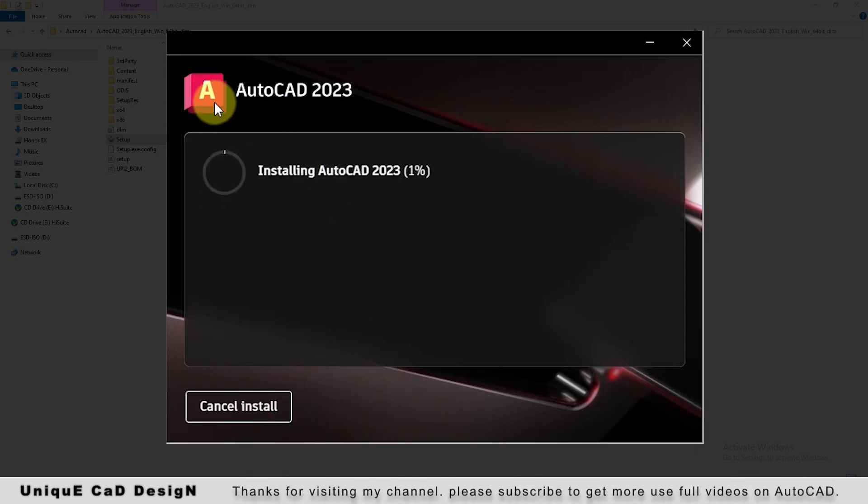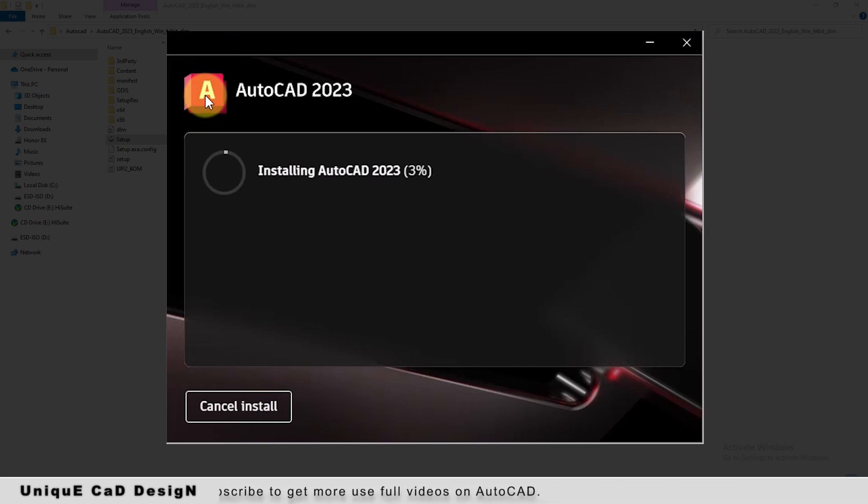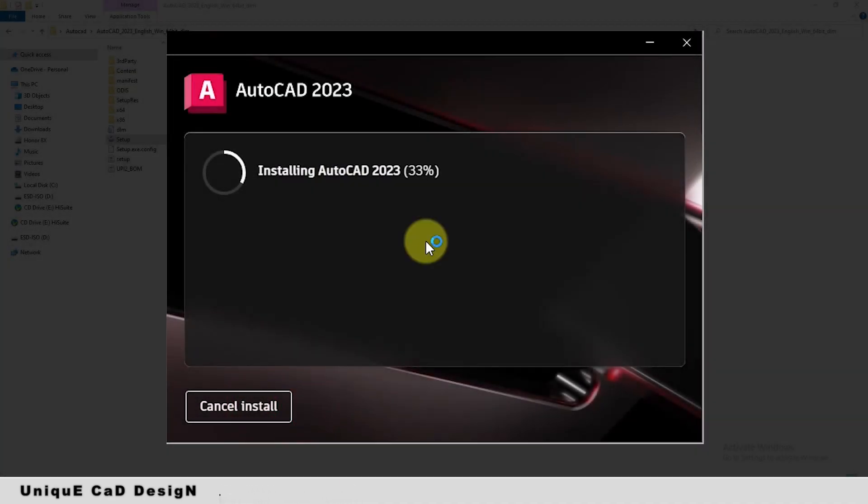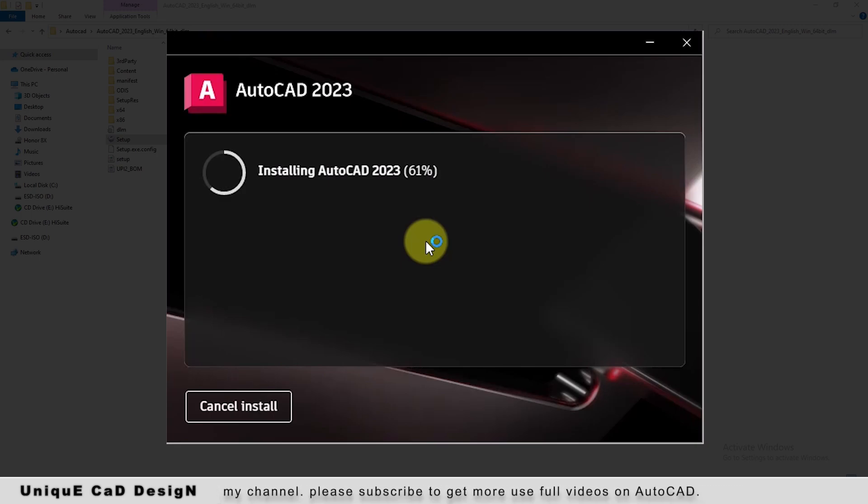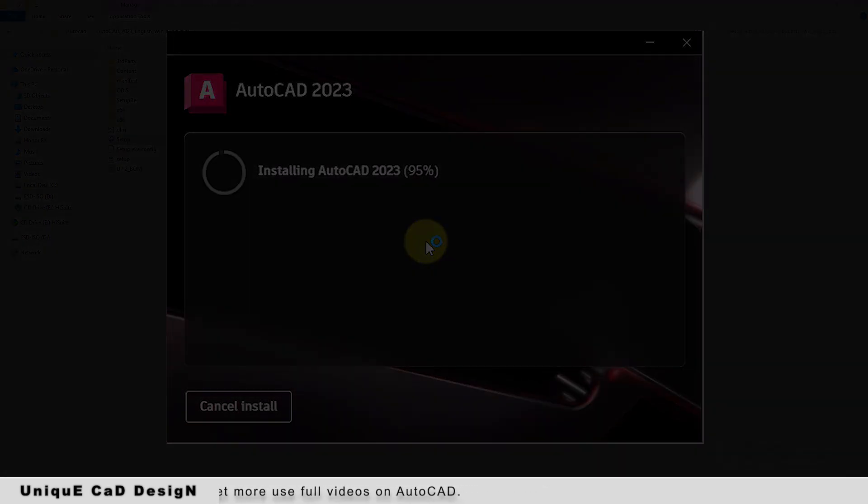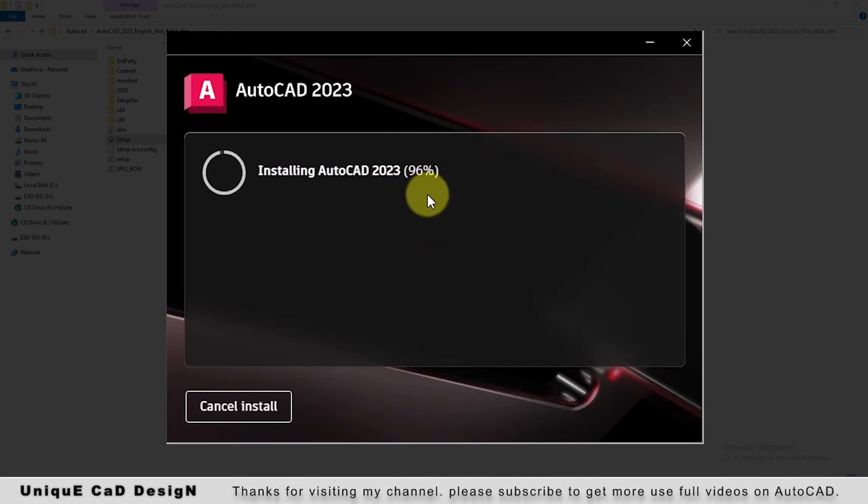Logo of the AutoCAD software has been changed I think. It is looking good from the older one. For complete installation it took around 4 minutes of time. It is almost completing, 96%.